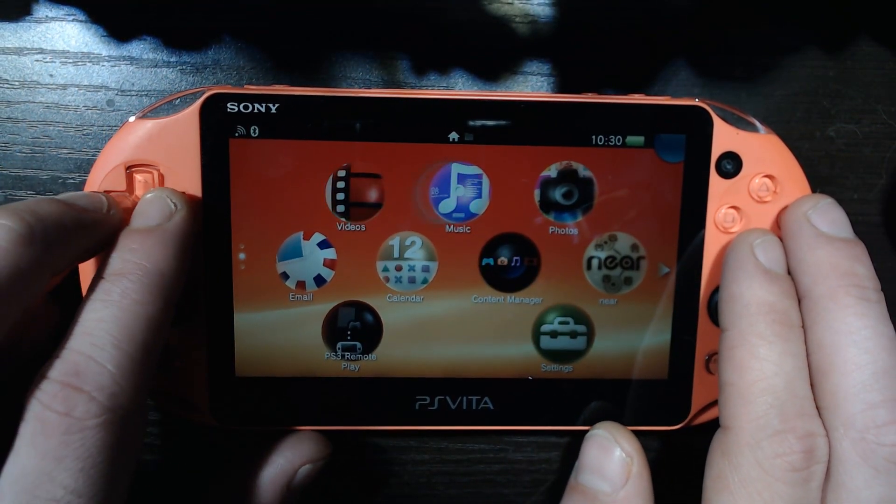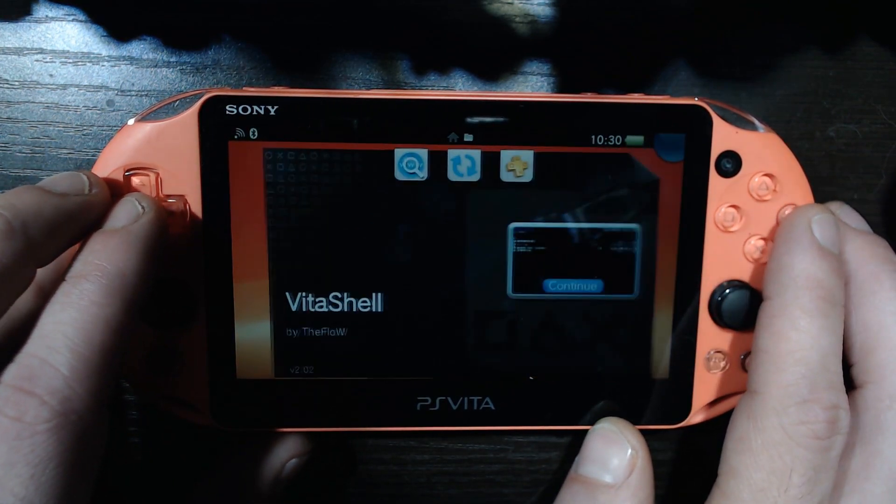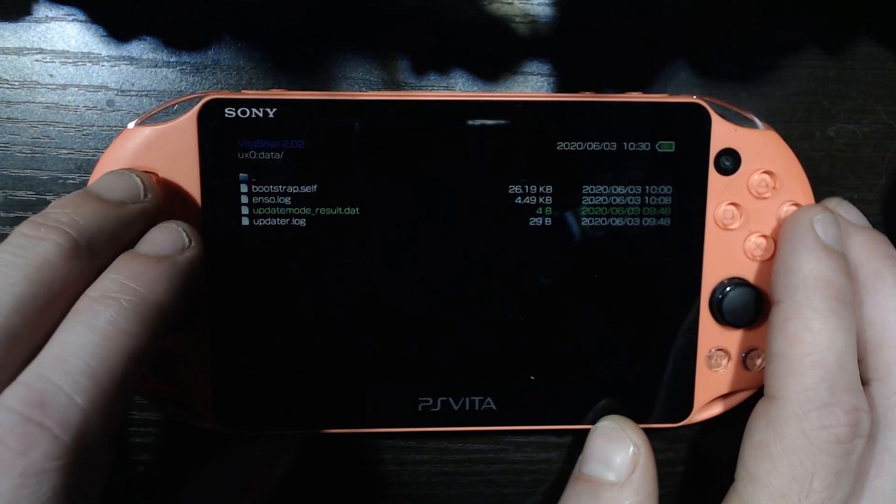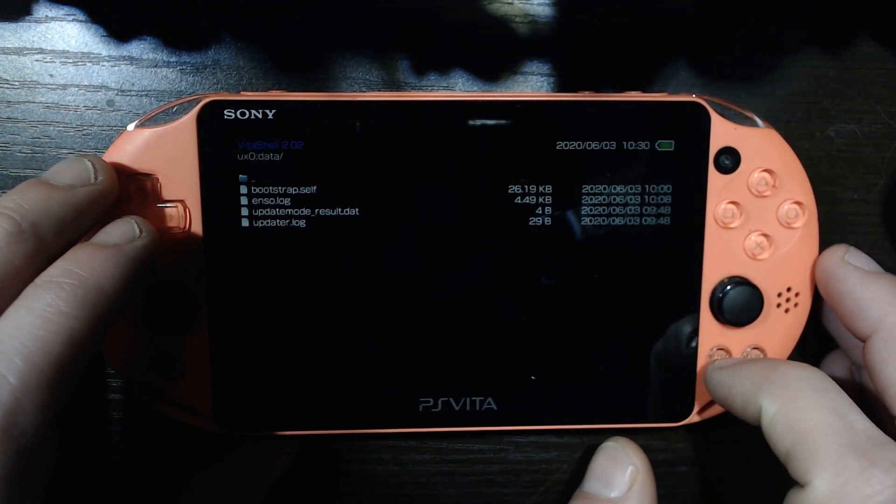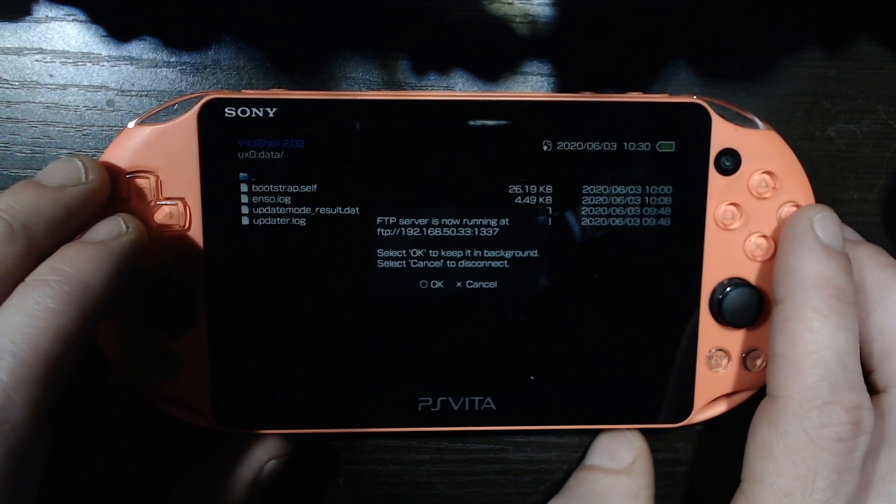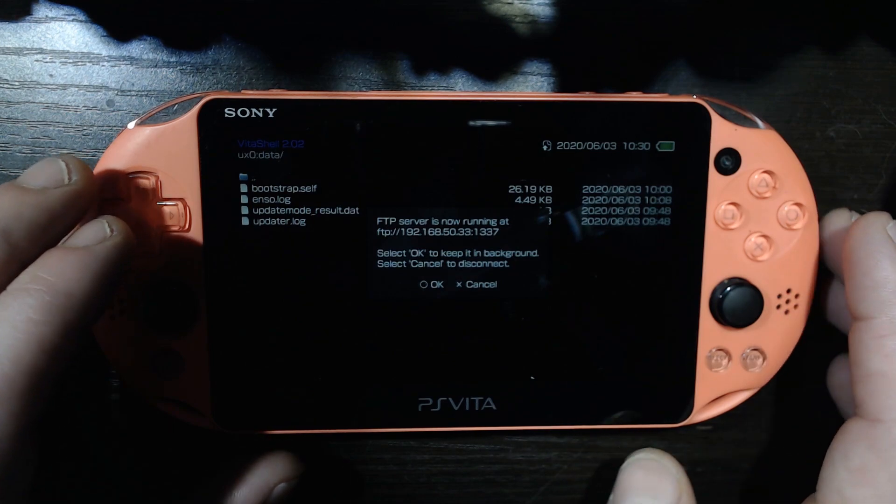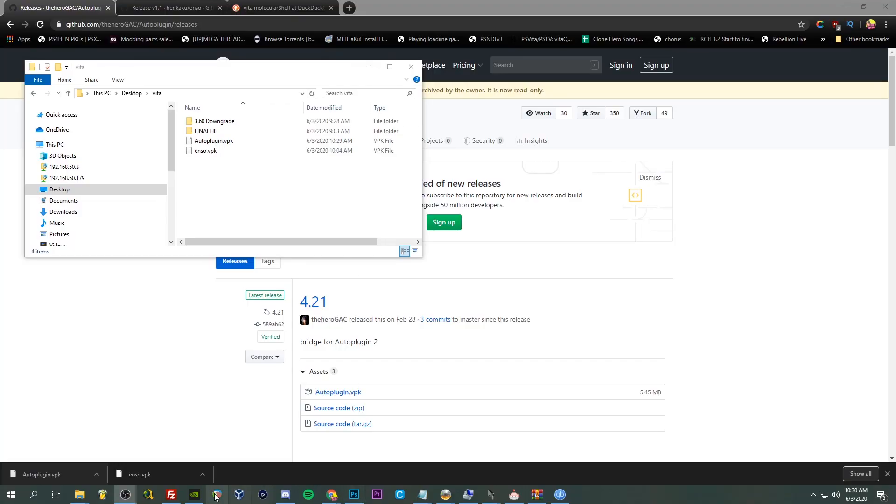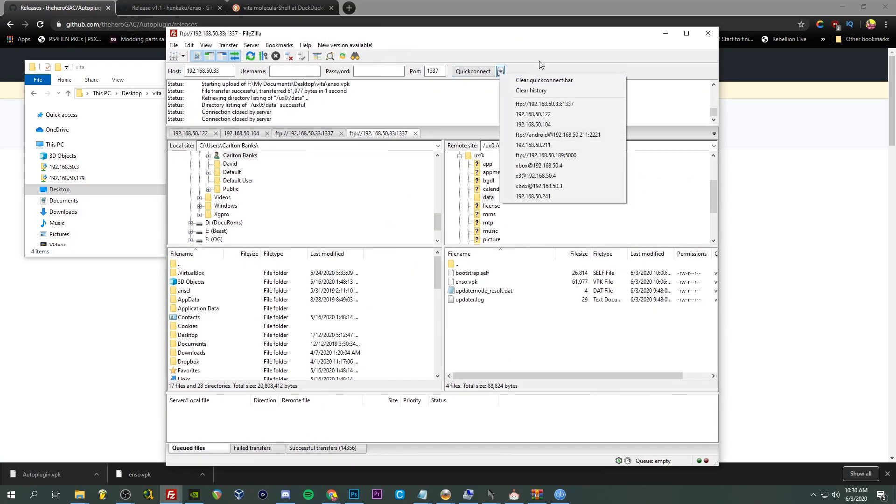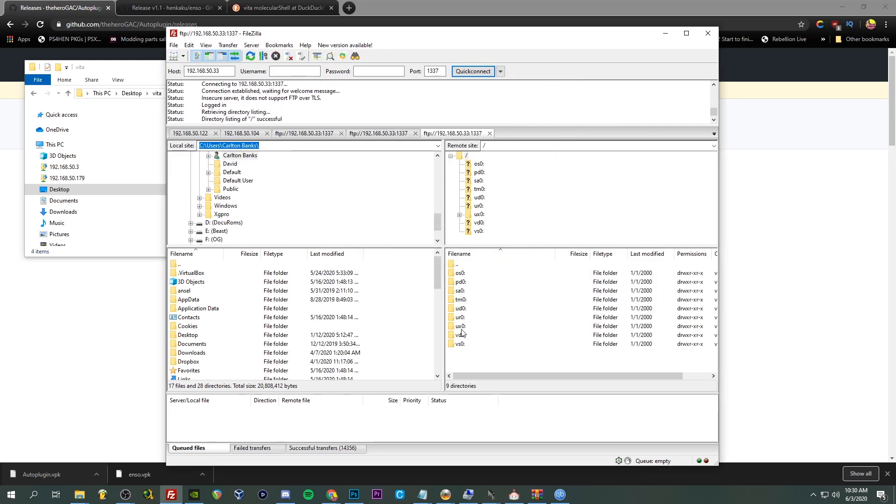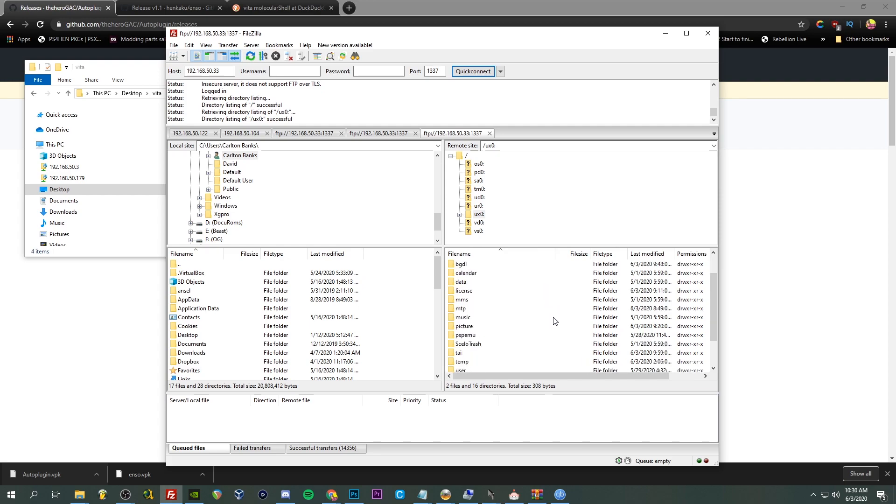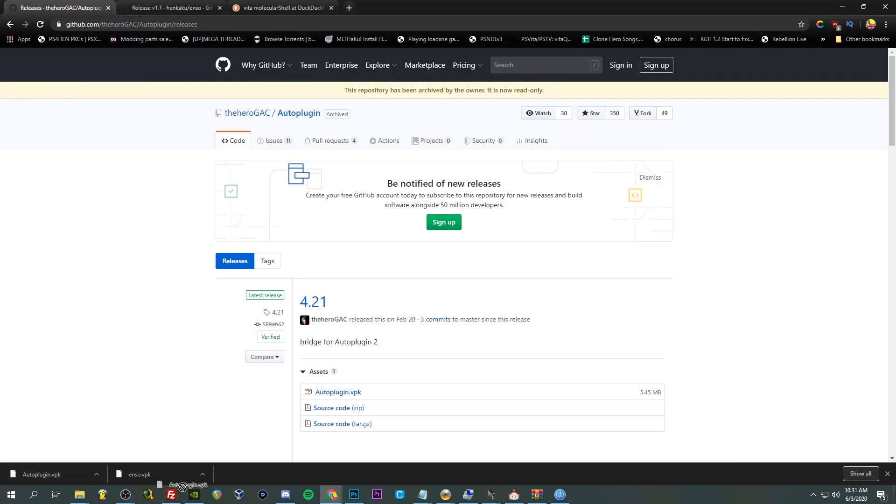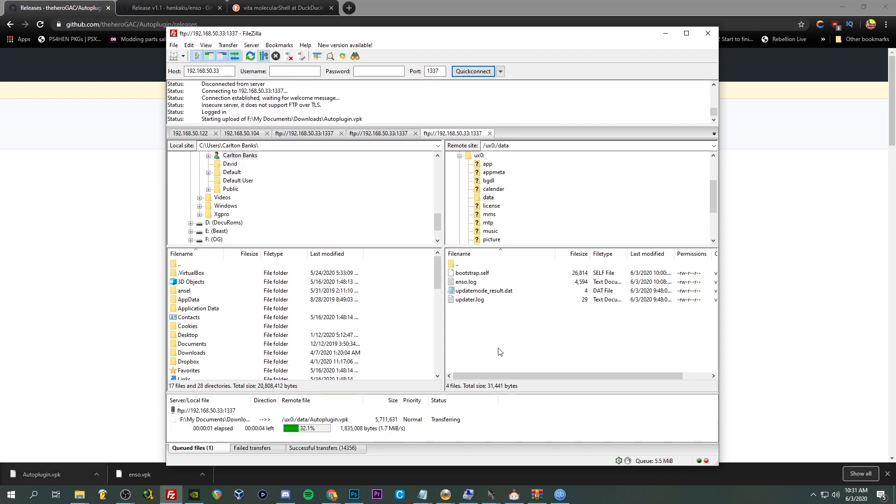So let's go back to the Vita cam. Cruise on over to VitaShell, open it up. Okay, and it remembers where we were, so we're going to FTP, get the server going. Cool. So back to the computer, we're going to load up FileZilla here.